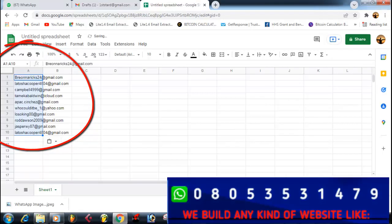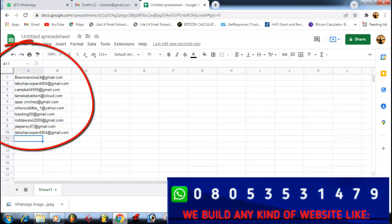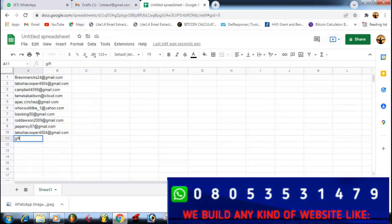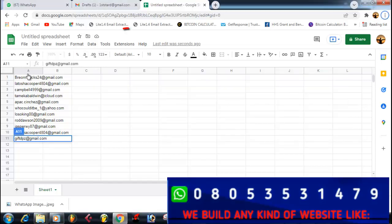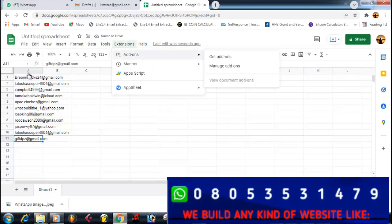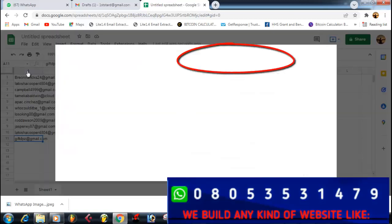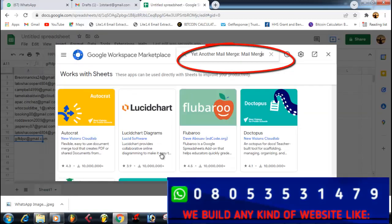Paste your email addresses there — the emails are already there. You can add any number of emails to this spreadsheet. After that, come to the Extensions menu. Under Extensions, you'll see Add-ons — click on Get Add-ons.